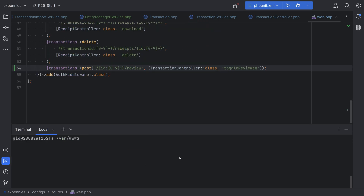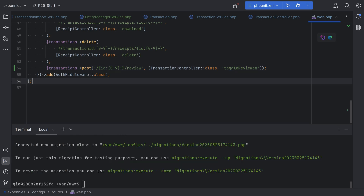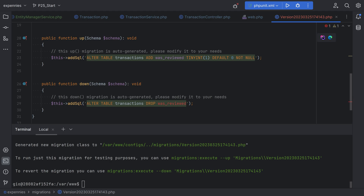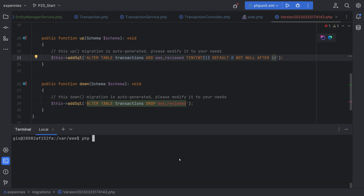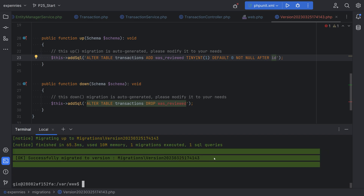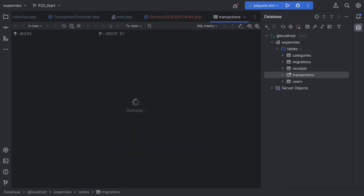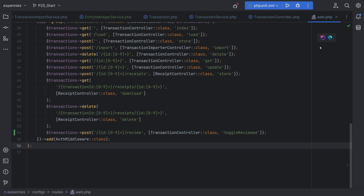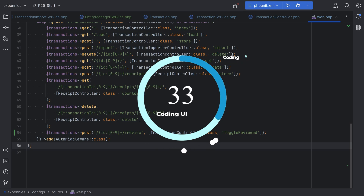Let's generate the migration and run it so we actually have the was_reviewed column on the table. We'll do php xpennies diff — that worked. Let's open the migration and adjust the query so that was_reviewed is added after the id field using after id. Then php xpennies migrate — that worked. Let's open the table to confirm it's there — sure enough, we have the was_reviewed column and the value is set to zero by default.